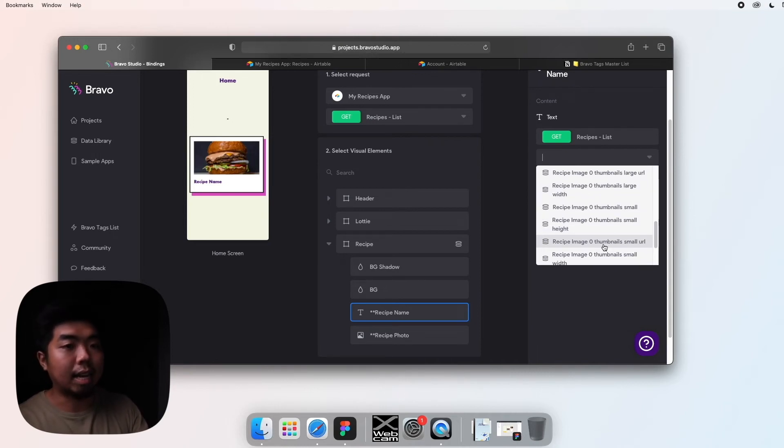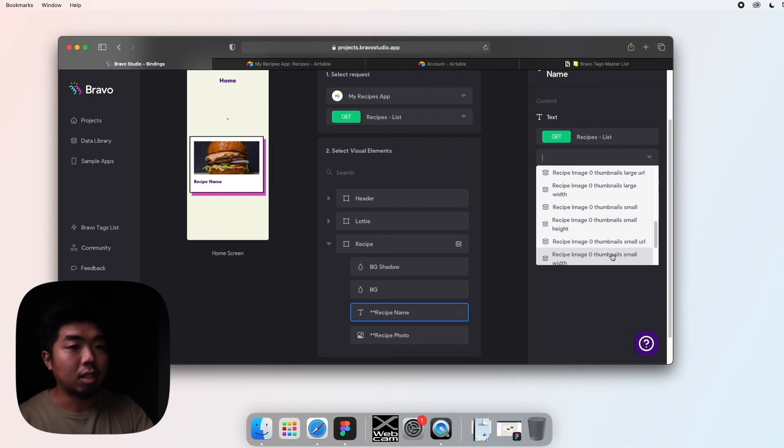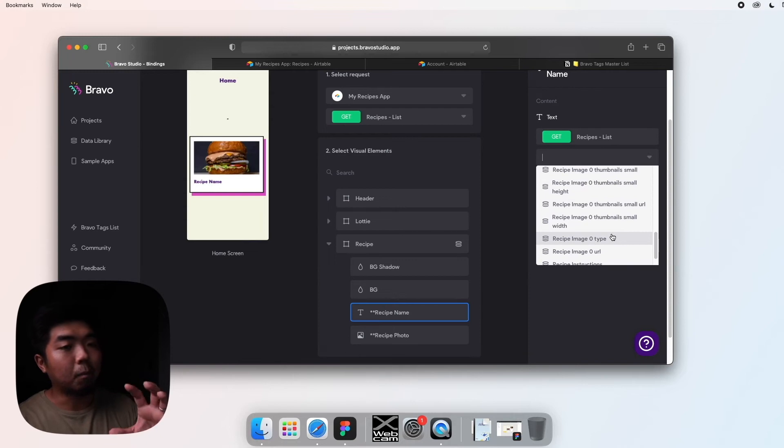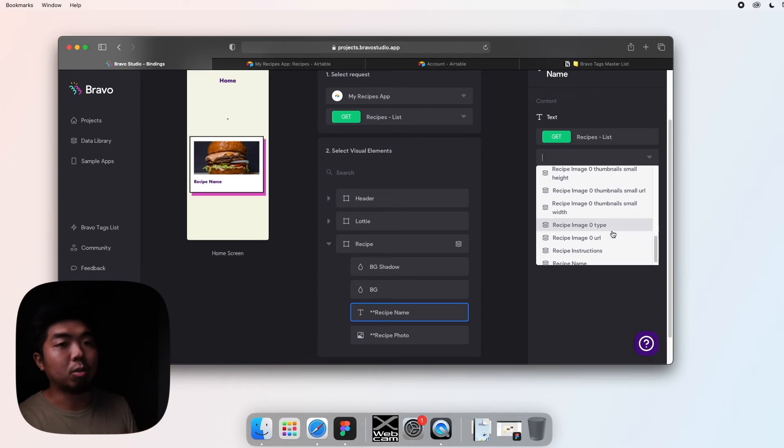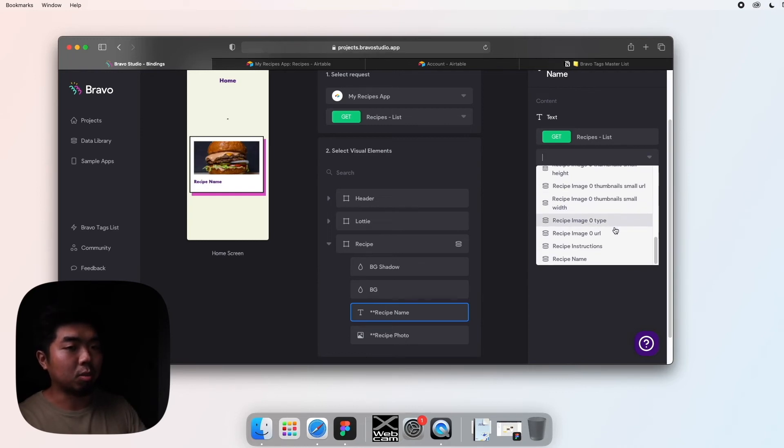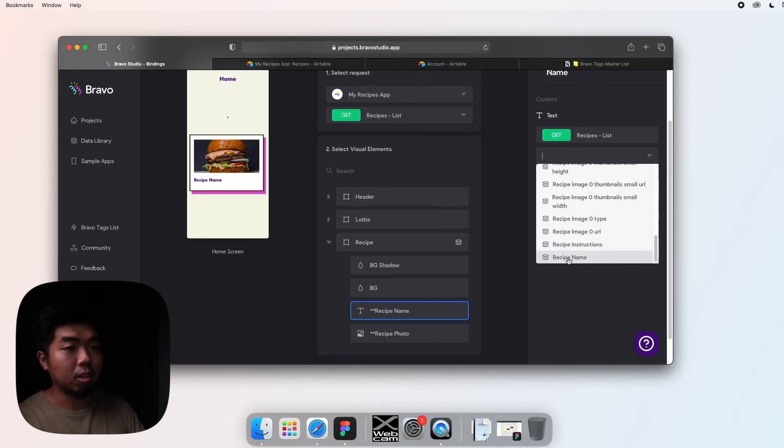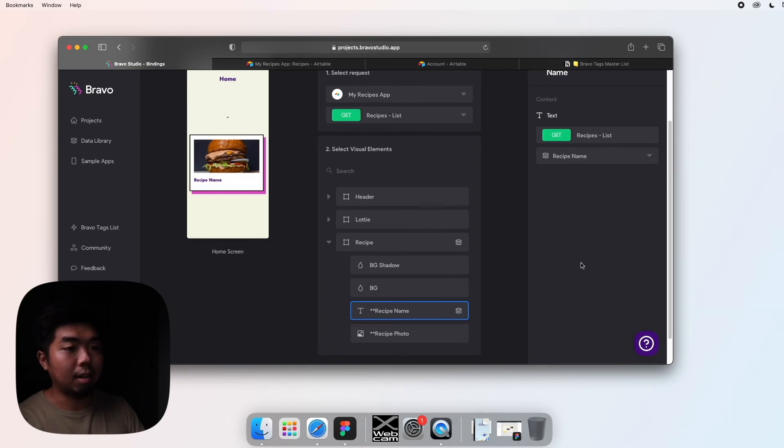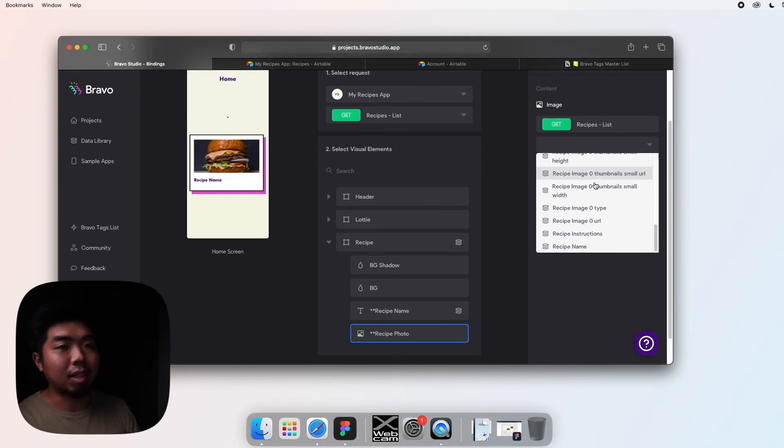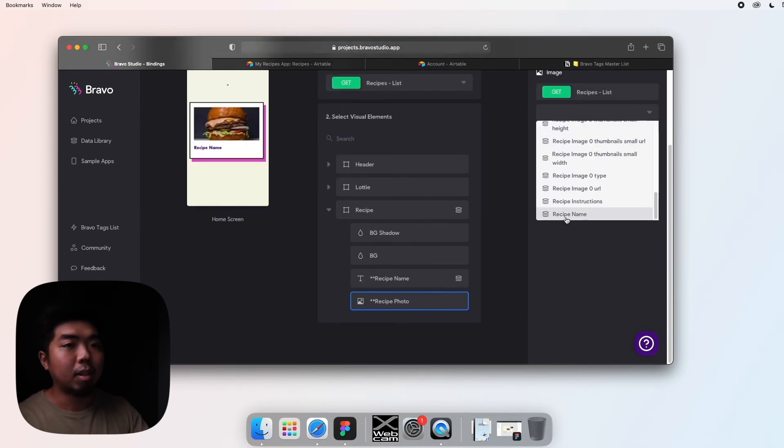So in this dropdown you're going to have all the different things we can connect it to. Now you're going to see a lot of different thumbnails and images. Just know that this is Airtable's way of selecting different sizes of the image, but we're only going to need to use one. But for this one, because it's recipe name, we're going to select recipe name.